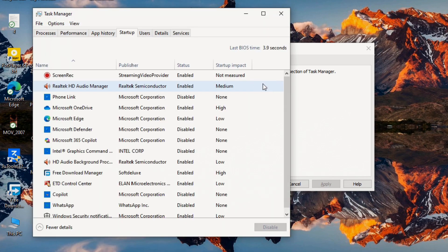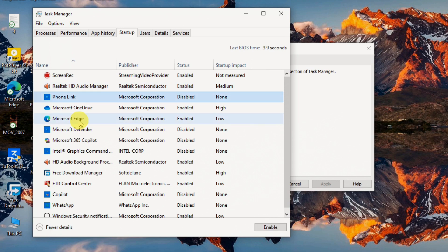Here you'll see a list of all programs set to launch with Windows. Identify the ones you don't need immediately. Things like chat applications, update utilities for non-essential software, or cloud sync services you don't use constantly. Right click on them and select disable.